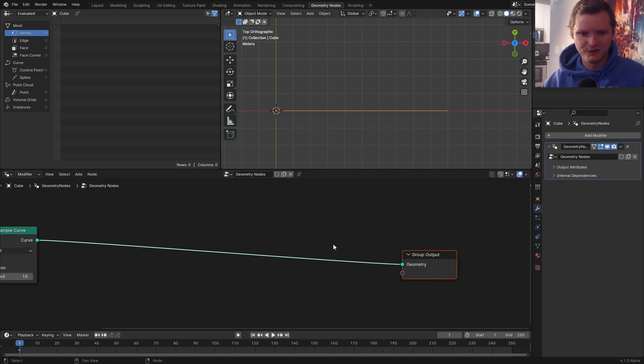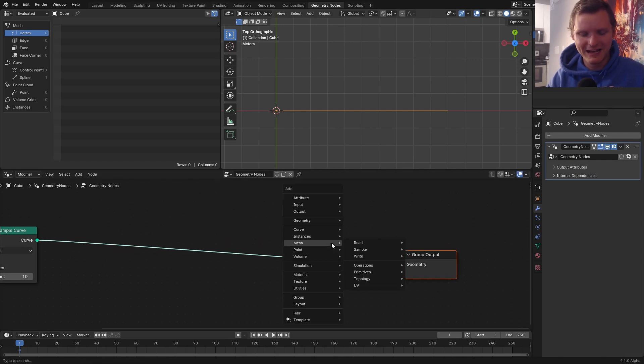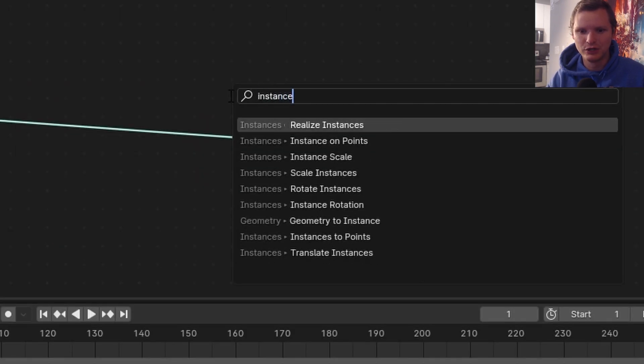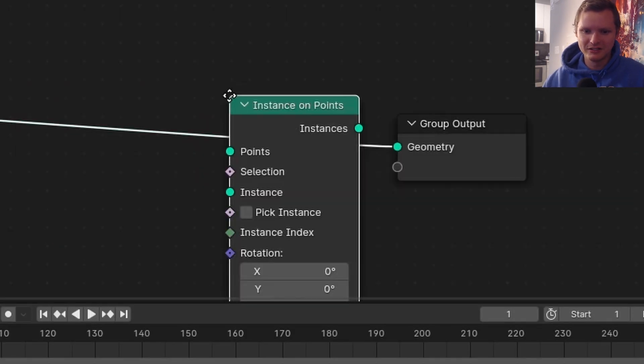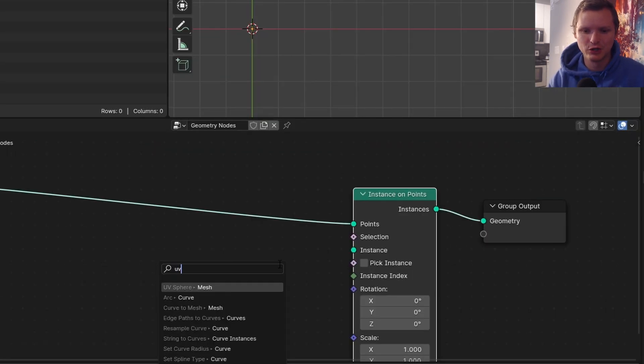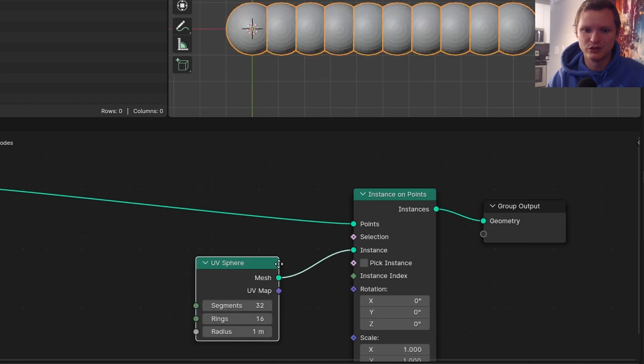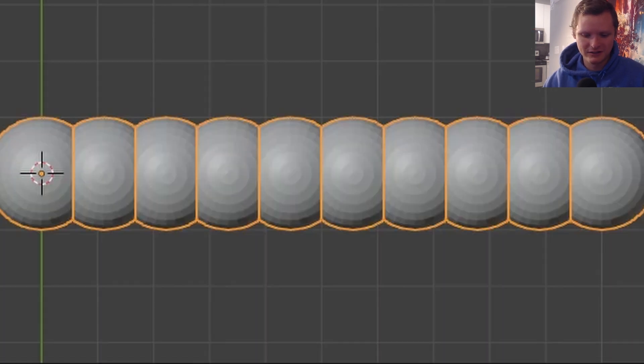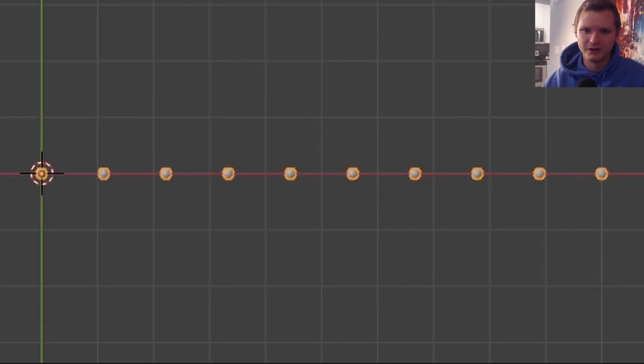We're going to need some spheres or something like that. So I am going to instance on points. It's going to be a UV sphere, tinier UV spheres.